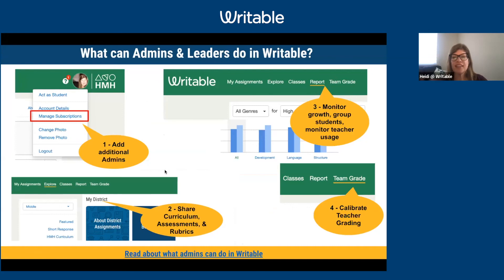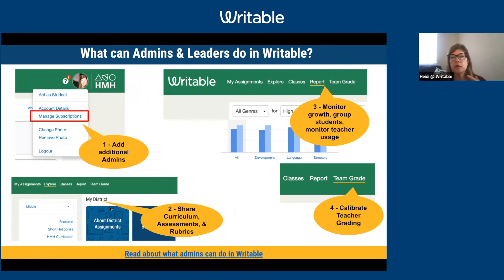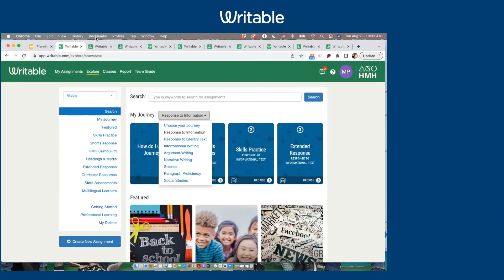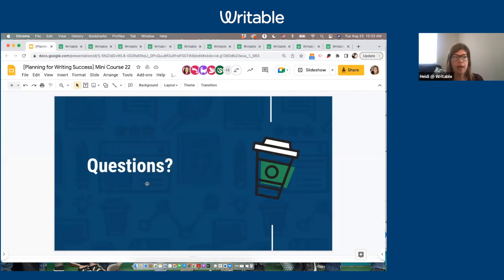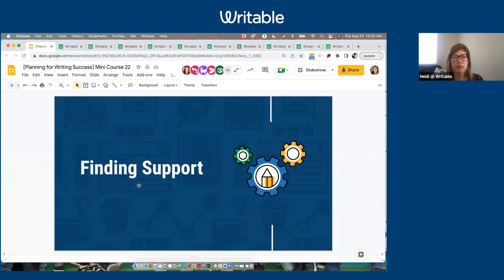If you're set up as an admin in Writable — and hopefully someone shared the form in chat to become an admin on your license — it helps you see reporting and share important assignments and assessments with a wider team. You can add more admins and use Team Grade for calibration. The two main things people start with are: seeing the reporting to growth monitor across a district or school, and being able to share and build curriculum. Thanks for joining, everyone. We loved interacting with you, and we'll leave up our calendar invite as you log off.